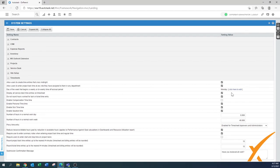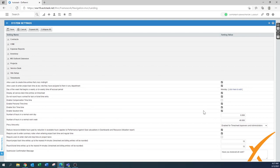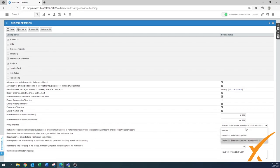'Day of the week that begins' — Monday is common, but some companies use Sunday. Click to edit as needed. 'Display all service desk time entries on timesheet' — yes, enable. 'Do not round hours worked for task or ticket time entry' — correct, you round for billing but not for timesheets. Enable personal time, sick time, and vacation time. 'Number of hours in a normal workday' is set to 8, and a normal work week to 40 — adjust if needed.